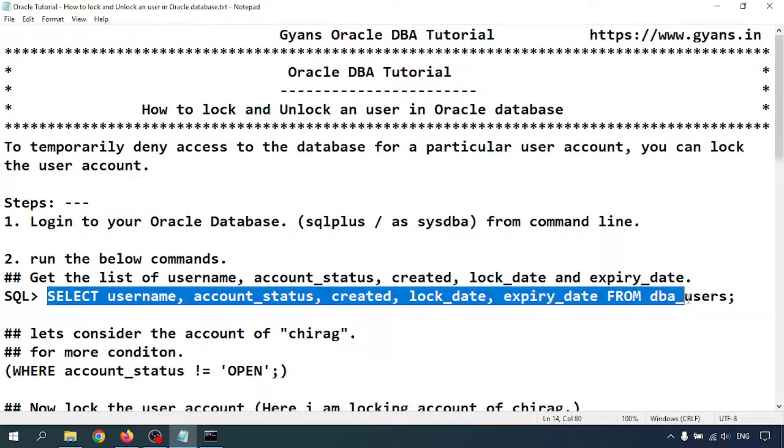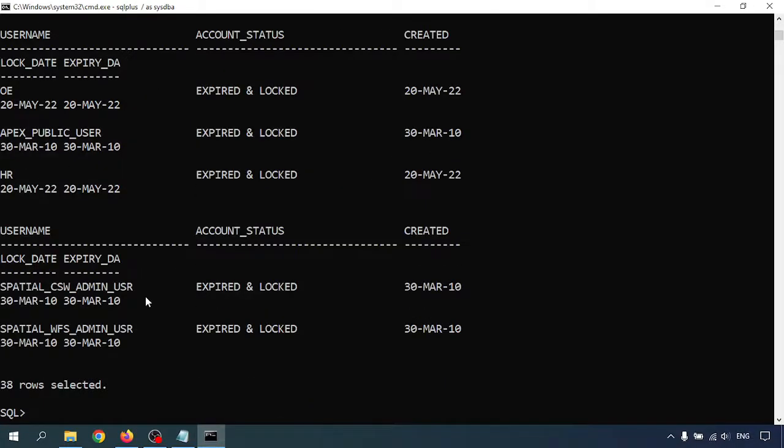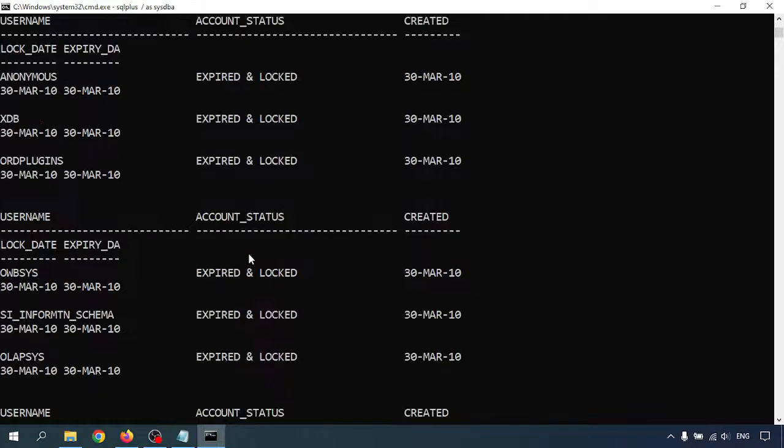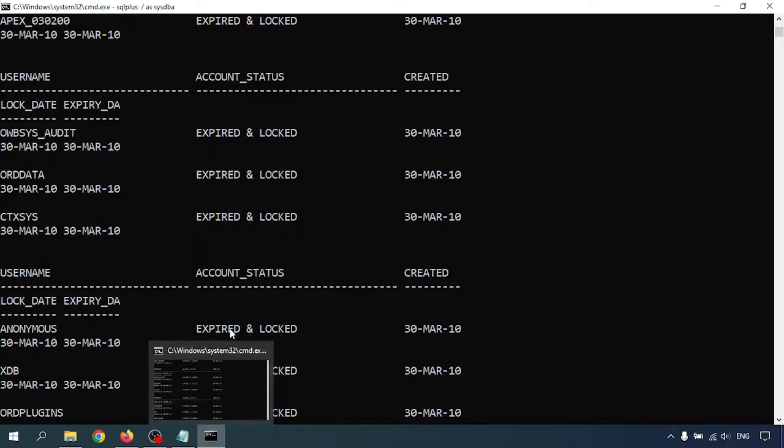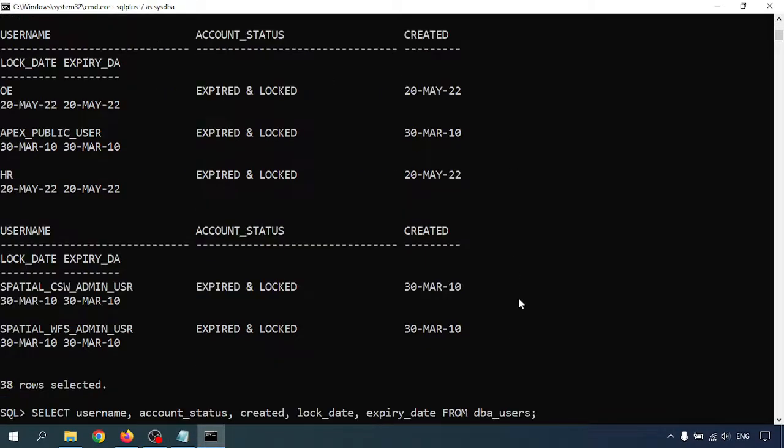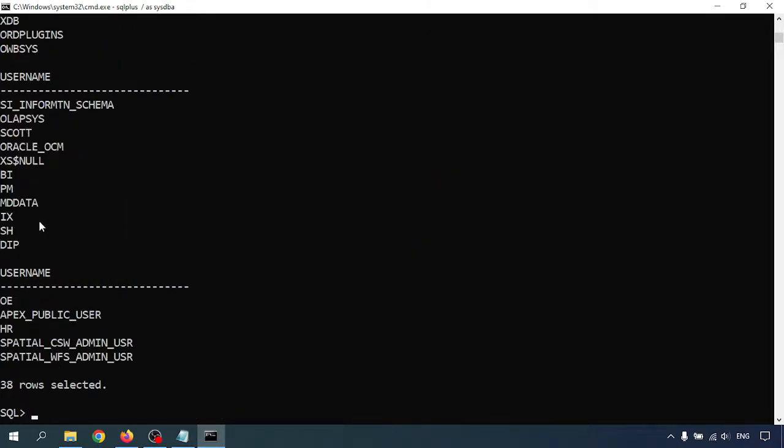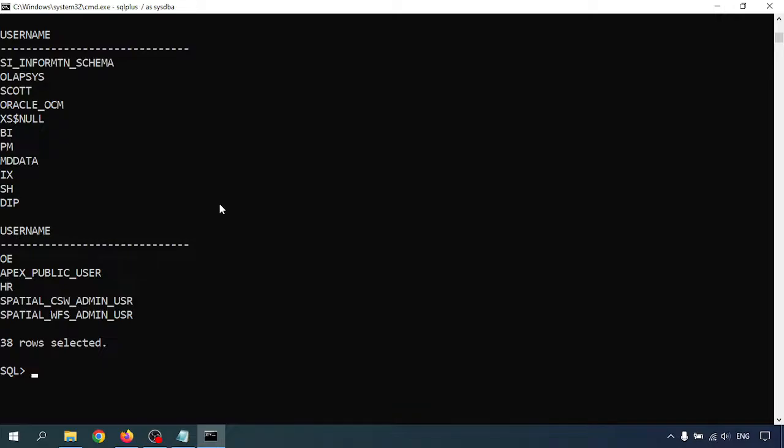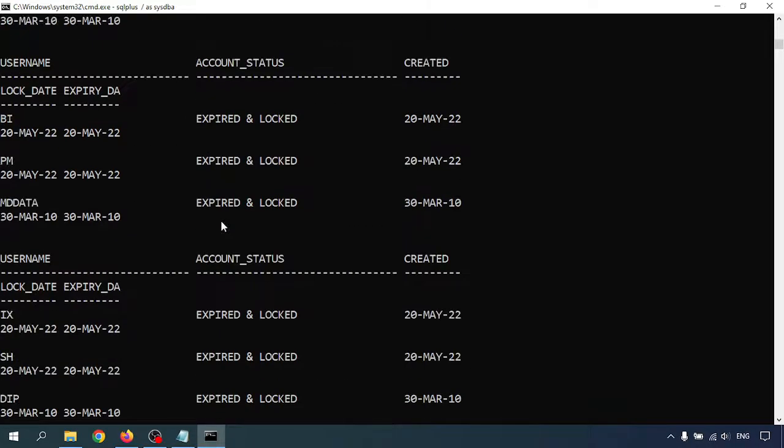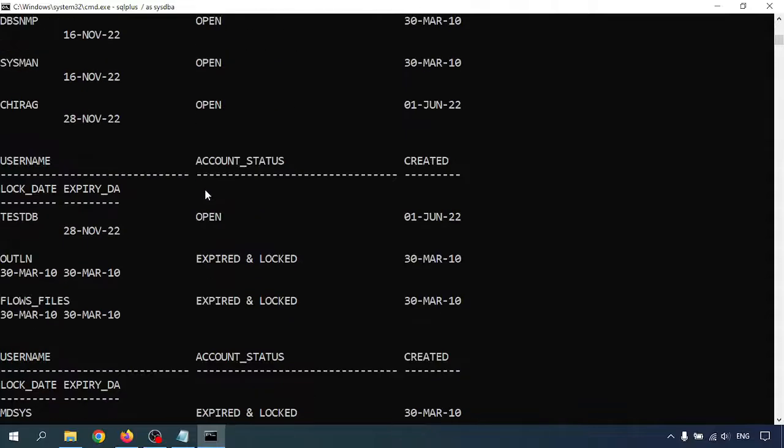So with that I can get the user details. I have this many users. These are the expired and locked. I'm going to change the query. I want only username for now. So these are the users.